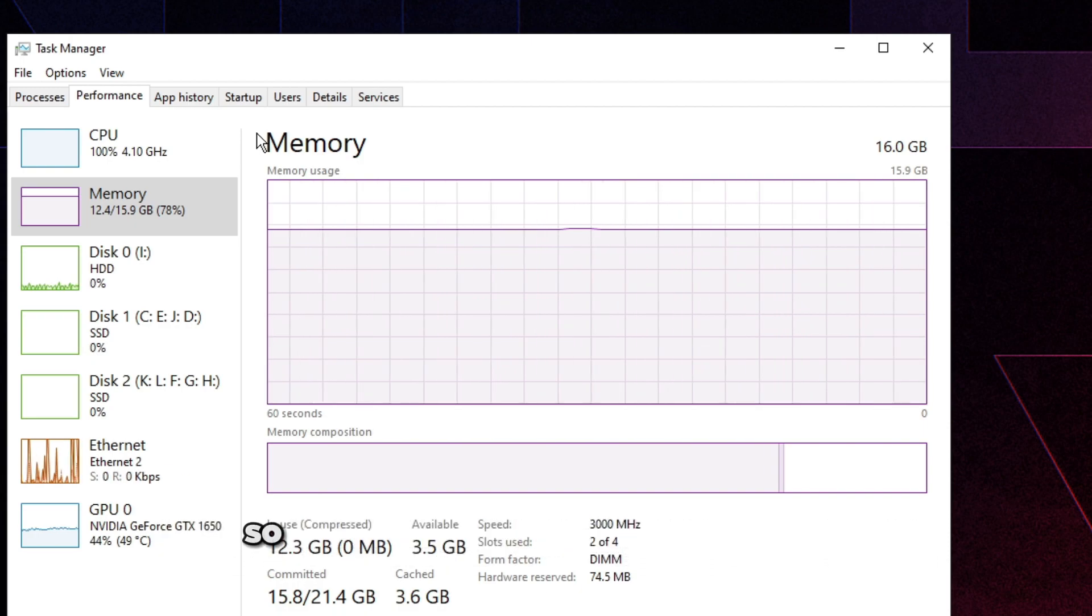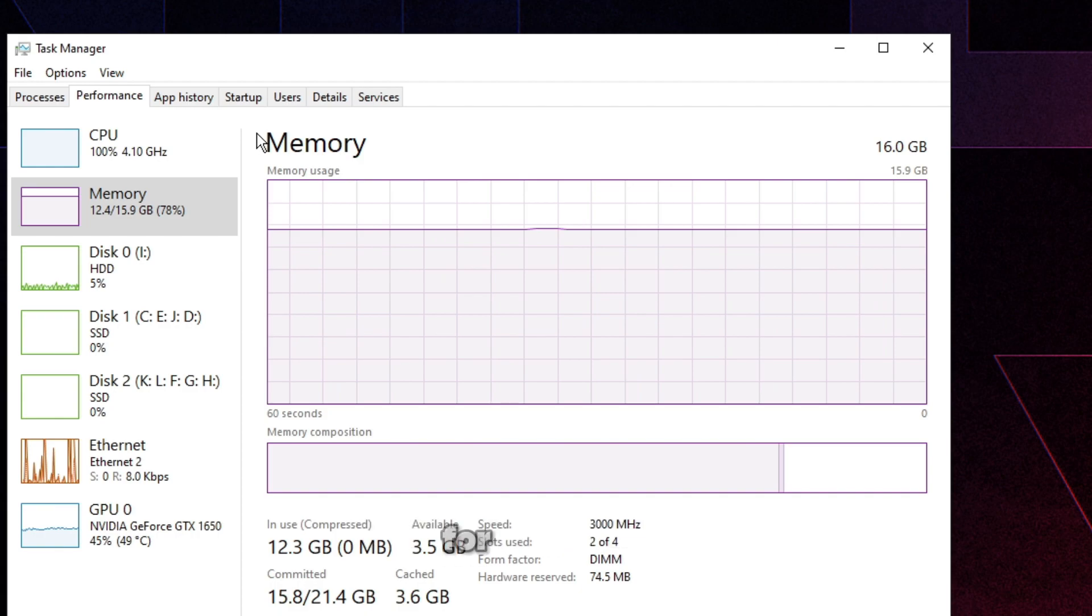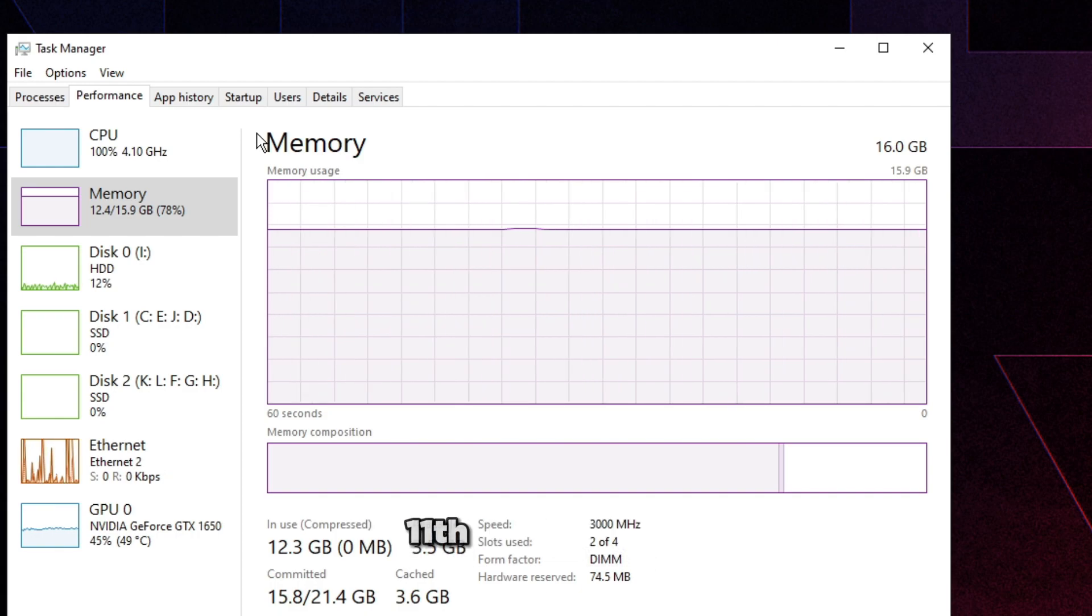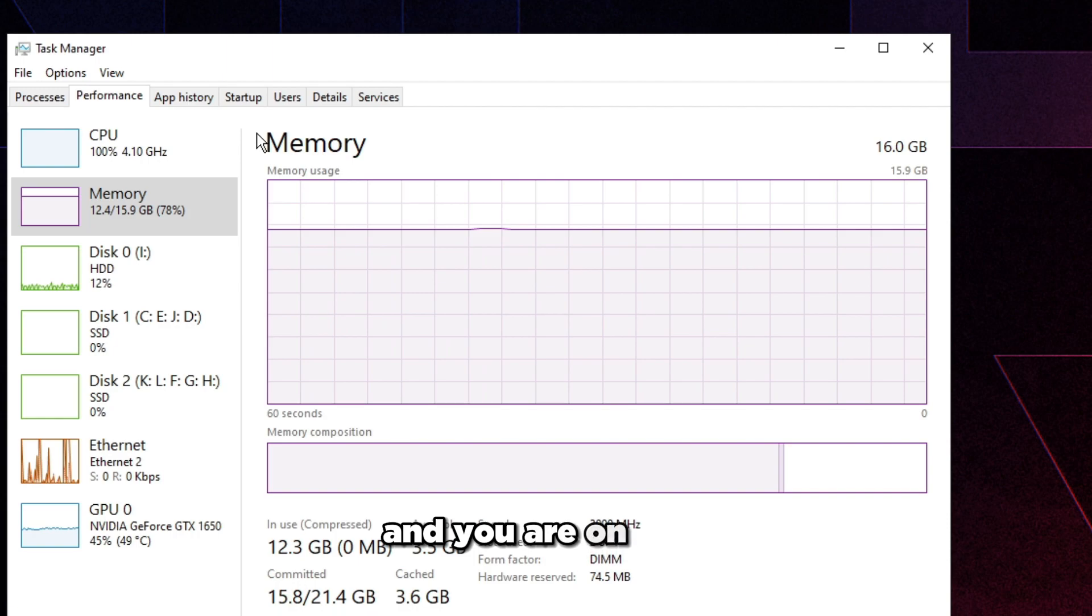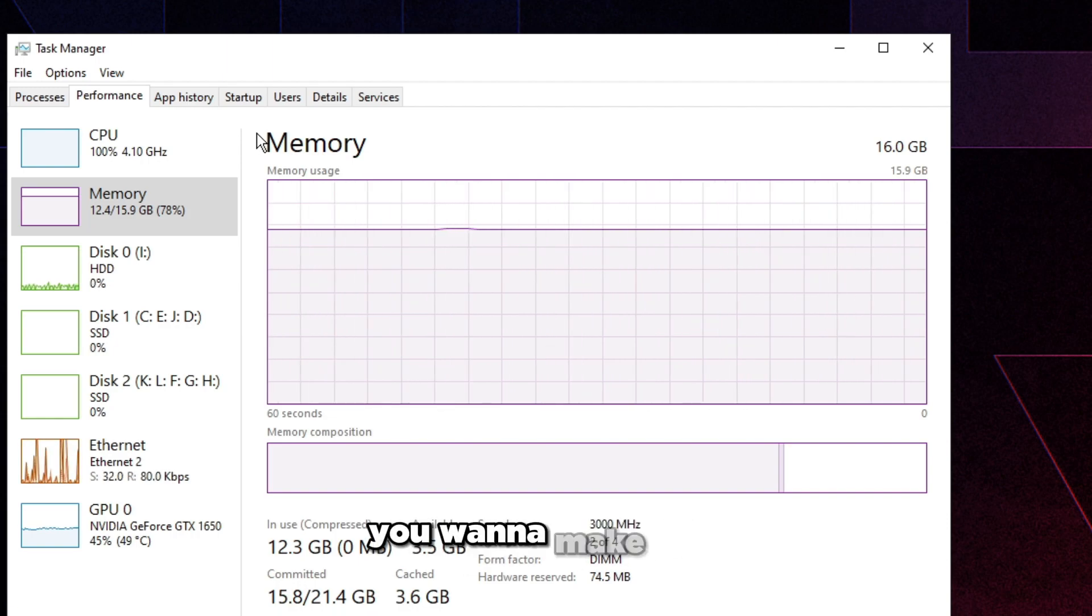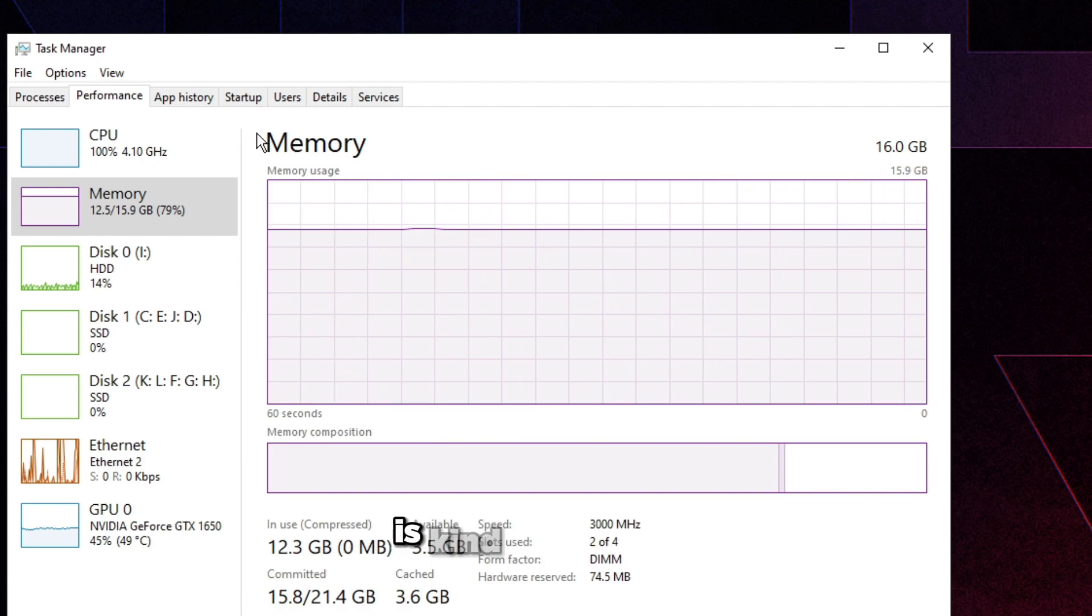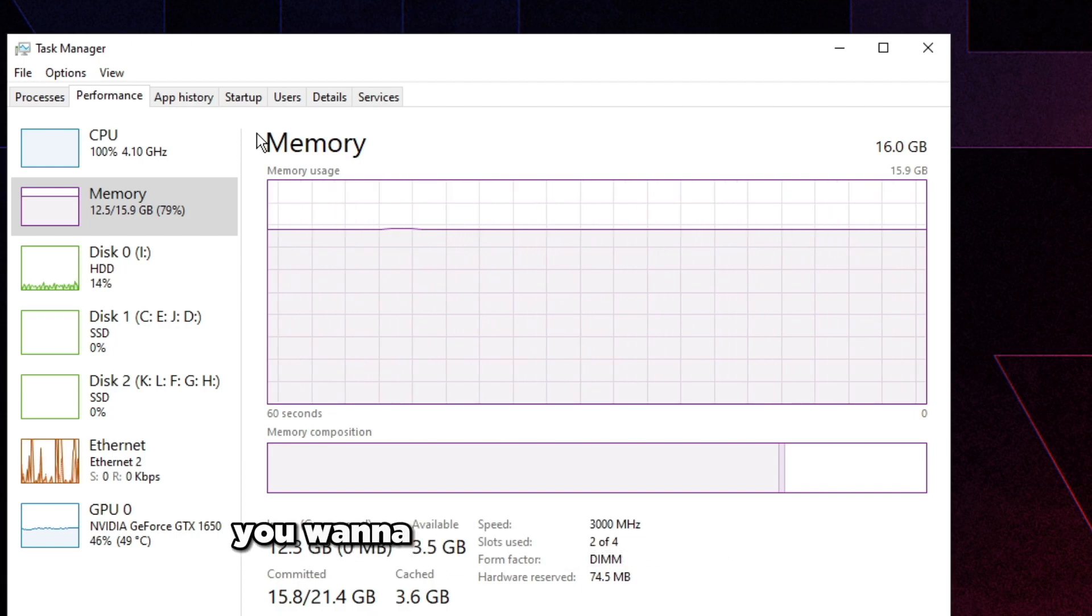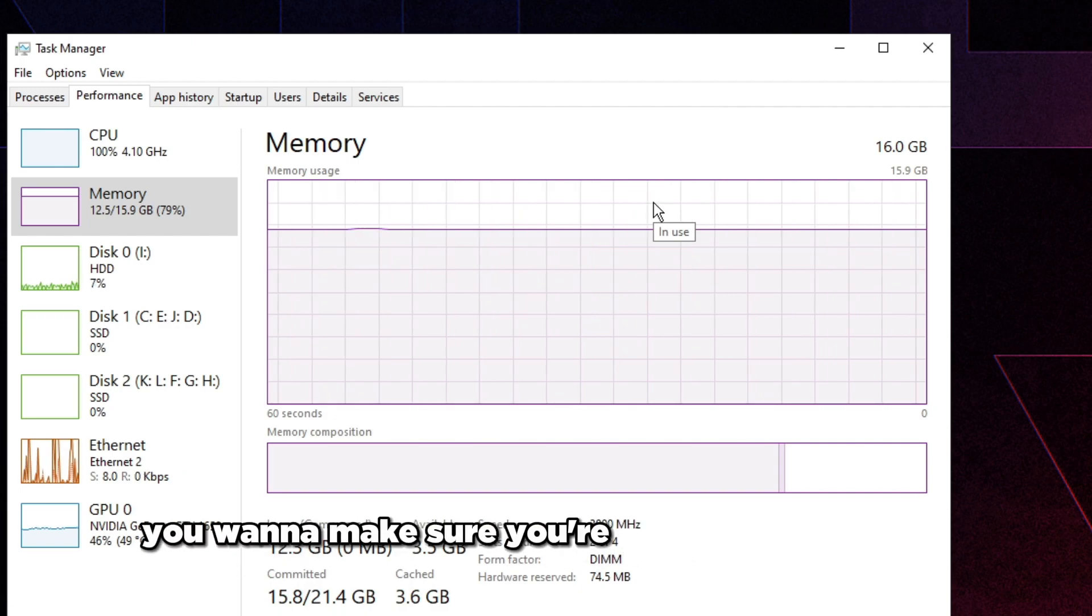Once we basically figured out that we're running on gear one for Intel 12th, 11th and 13th gen, if you're on DDR4 and you're on Intel 11th, 12th or 13th gen, you want to make sure you are running on gear one. If you're on DDR5, it's kind of different, but if you're on DDR4 you want to make sure you're on gear one. If you are on DDR5, you want to make sure you're on gear two.